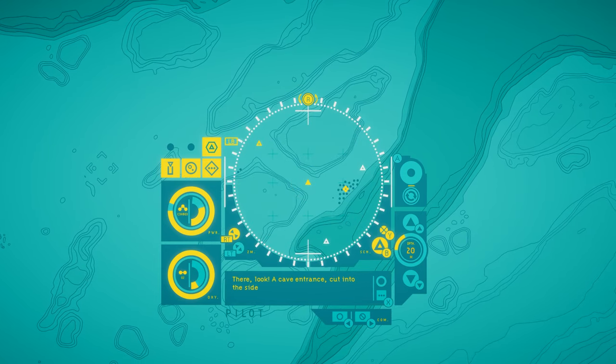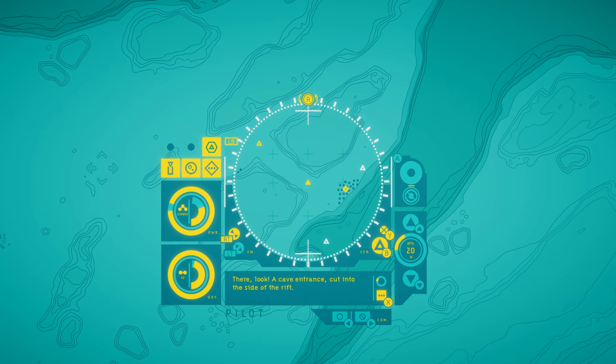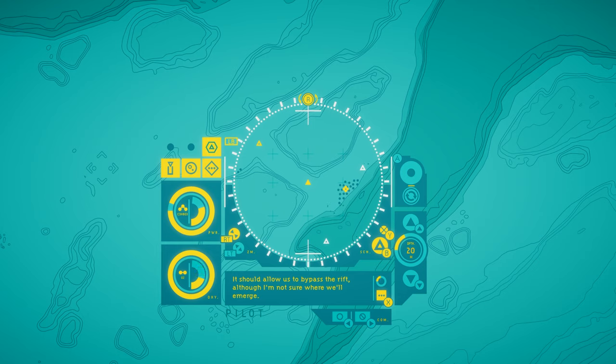There, look, a cave entrance, cut into the side of the rift. It should allow us to bypass the rift, although I'm not sure where we'll emerge.